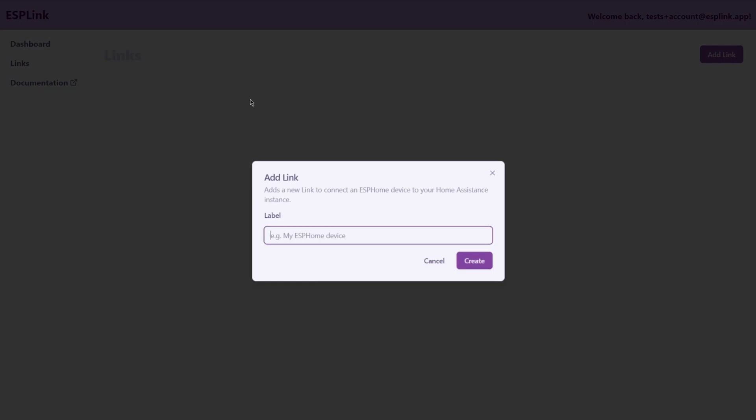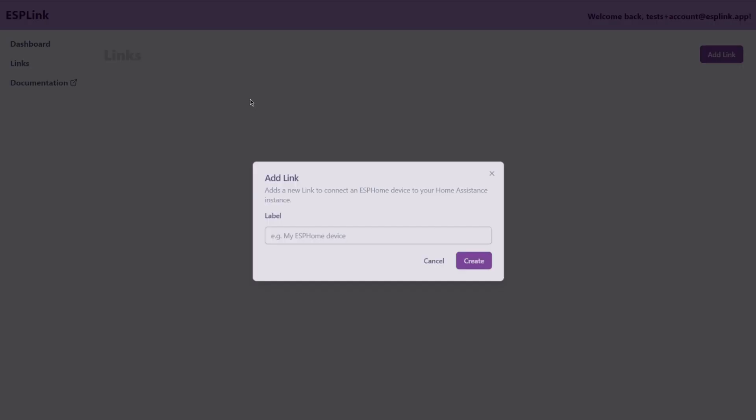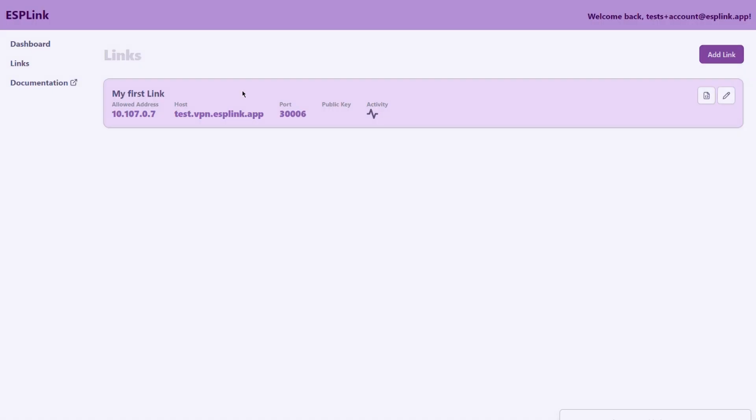We give our link a name. You can freely choose whatever you want. So I'm going to call this my first link and it created the link here. This link is not configured yet so that's what we need to do next.